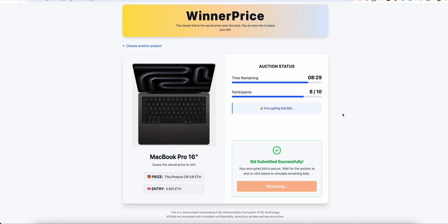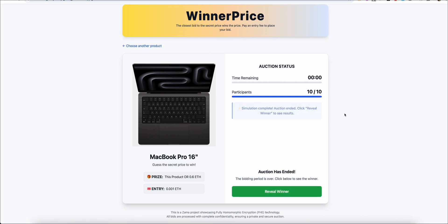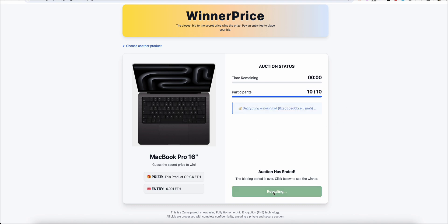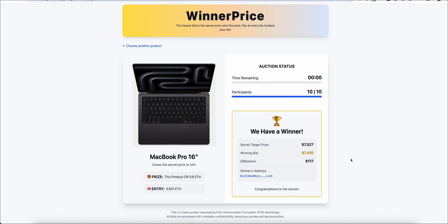And now with all 10 confidential bids securely locked on the chain, the most magical step begins: finding the winner, without ever revealing the data. The result is declared in a way that is 100% provable and fair.